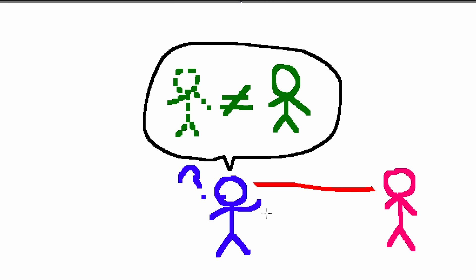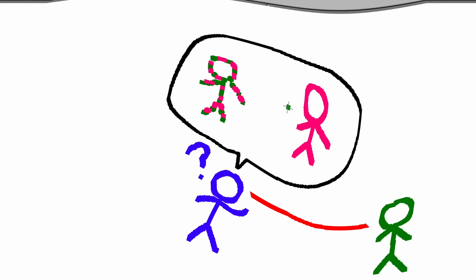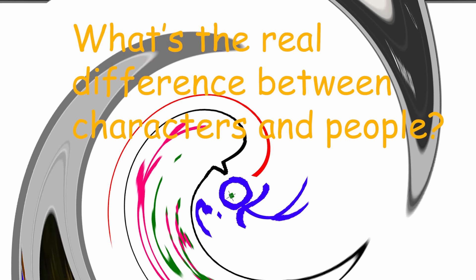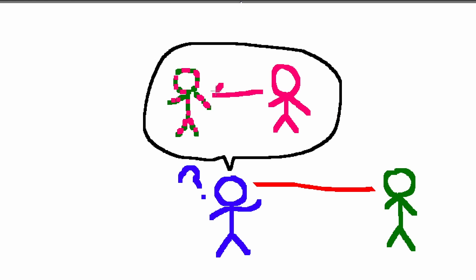But then I started learning about people, and the stuff I was learning became the basis for how I did character work. So it got me thinking, what point was I actually trying to make? What's the real difference between characters and people?